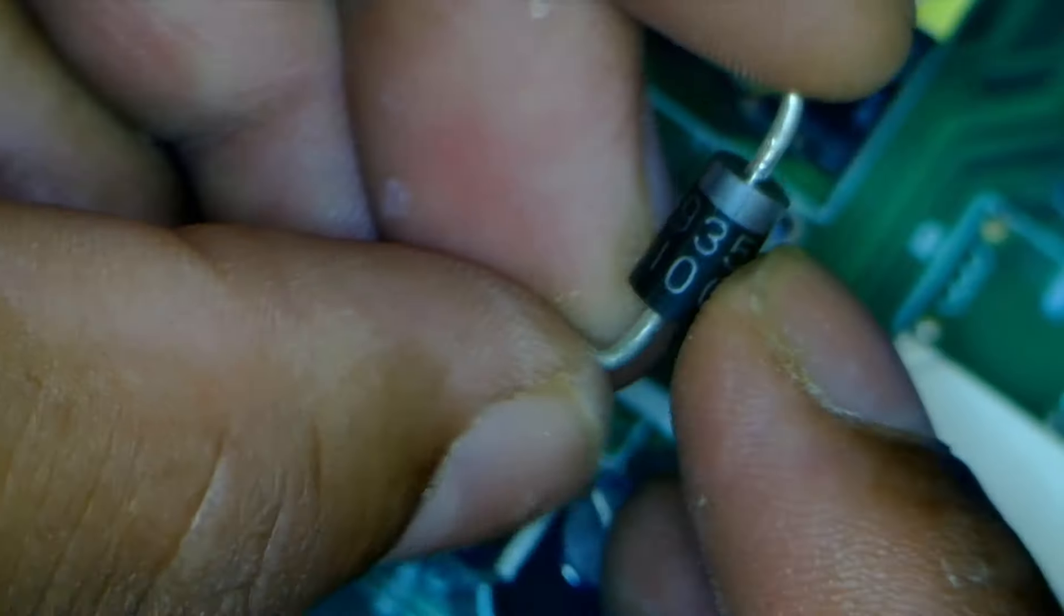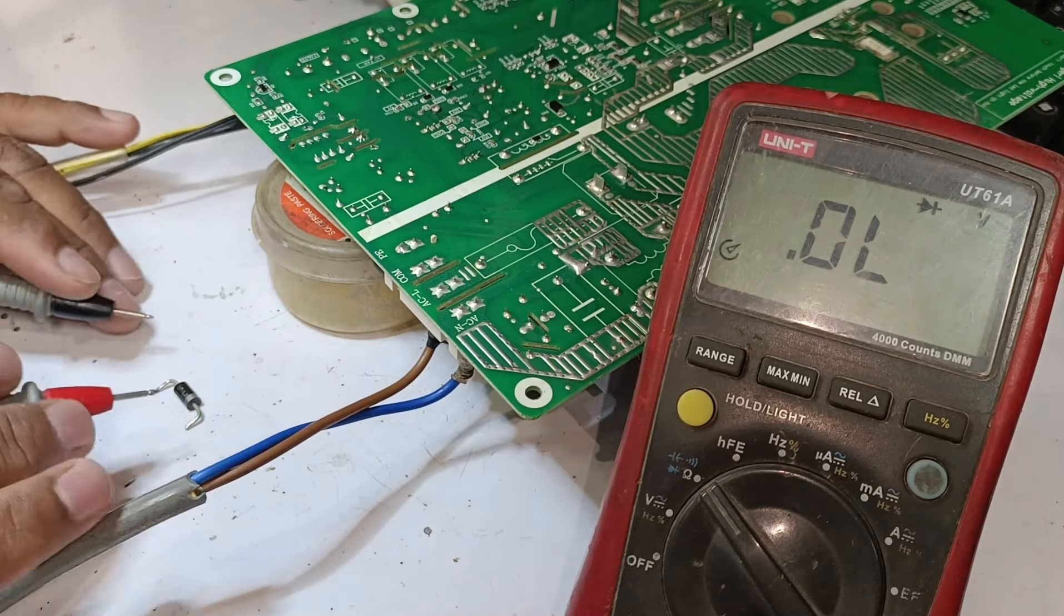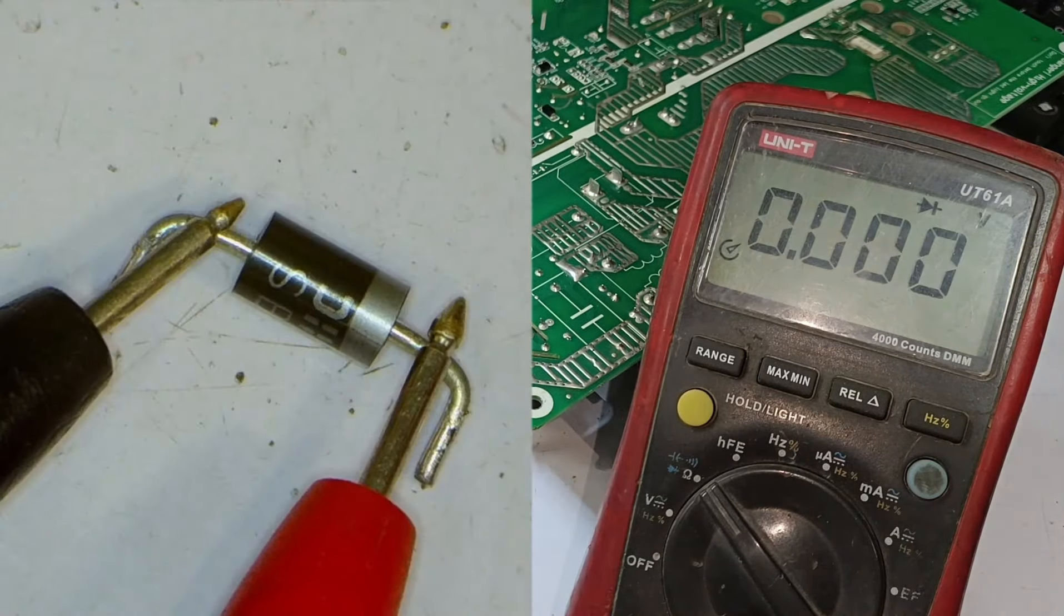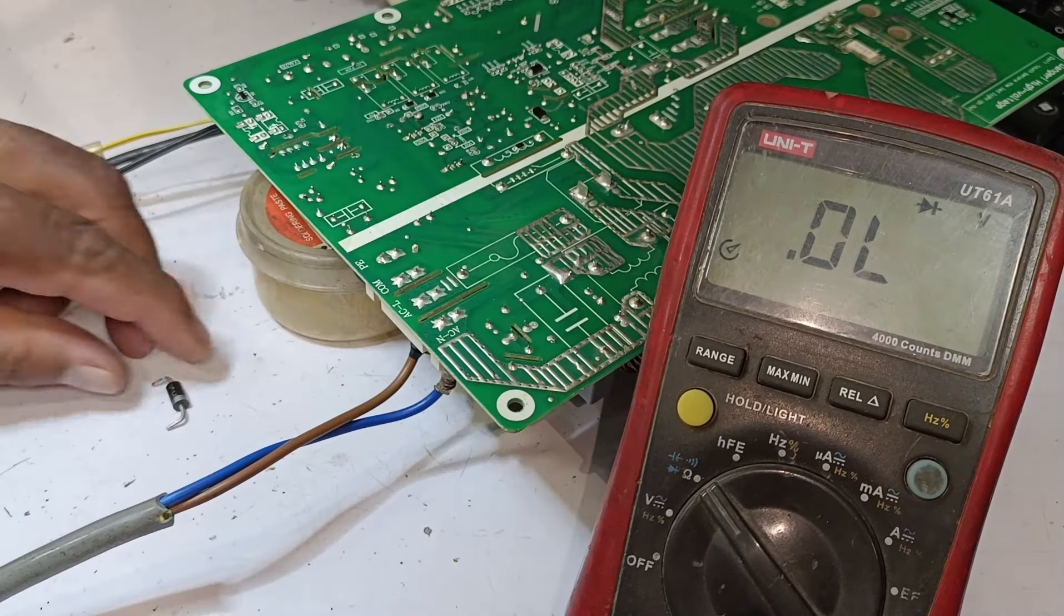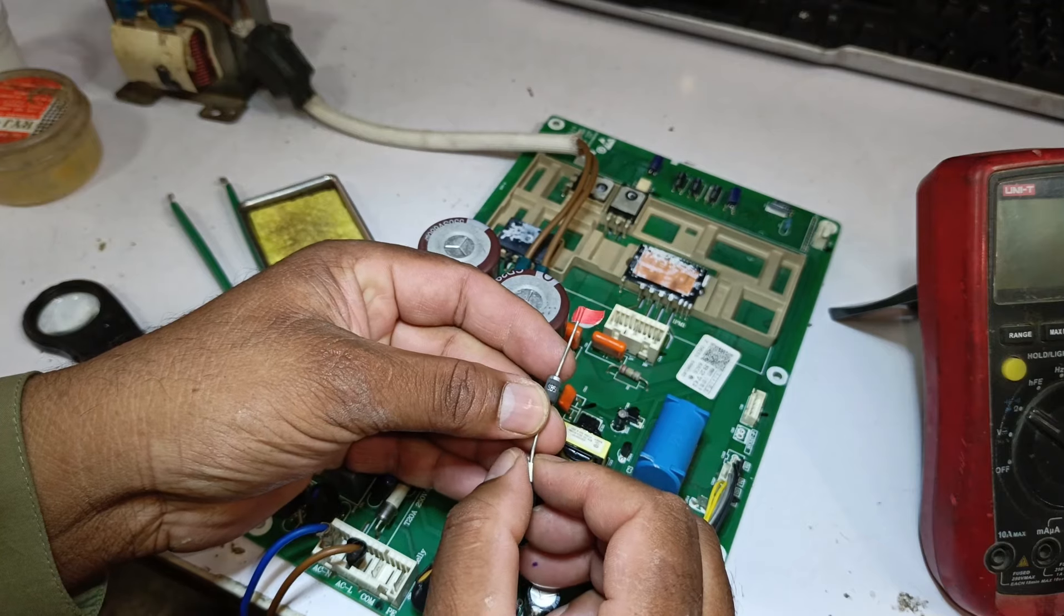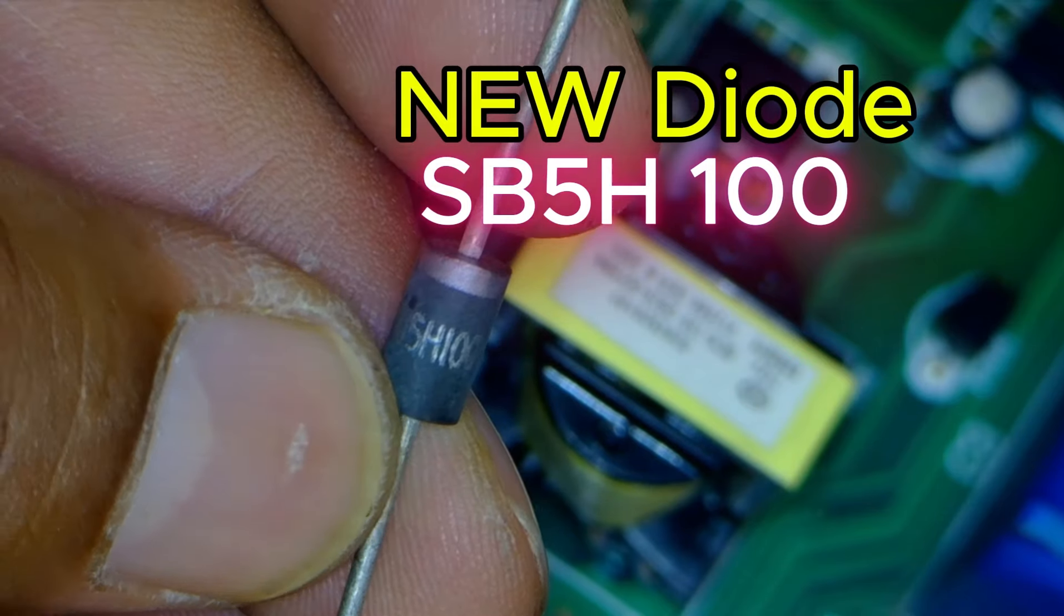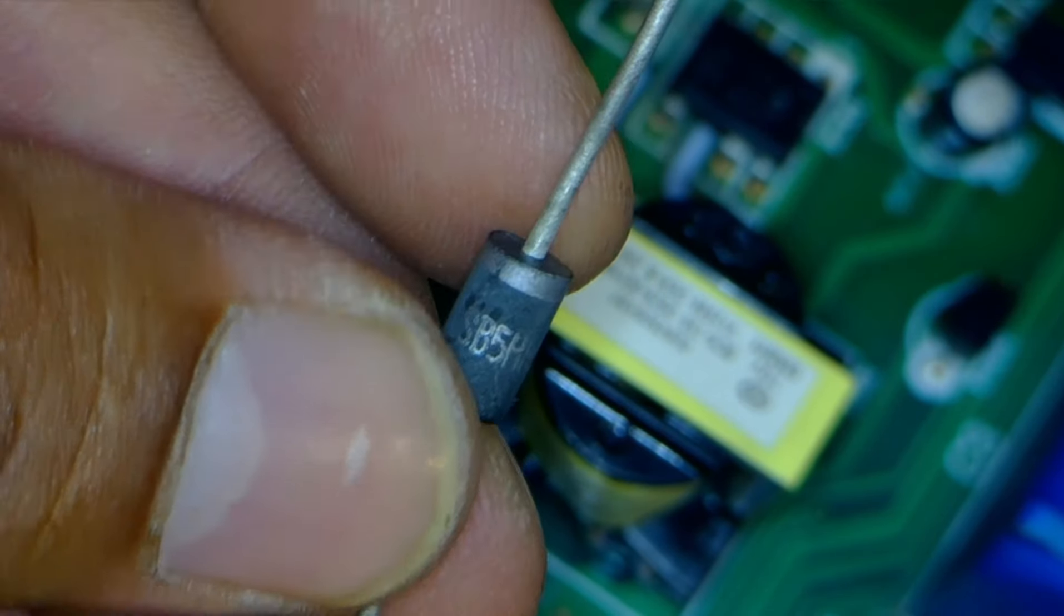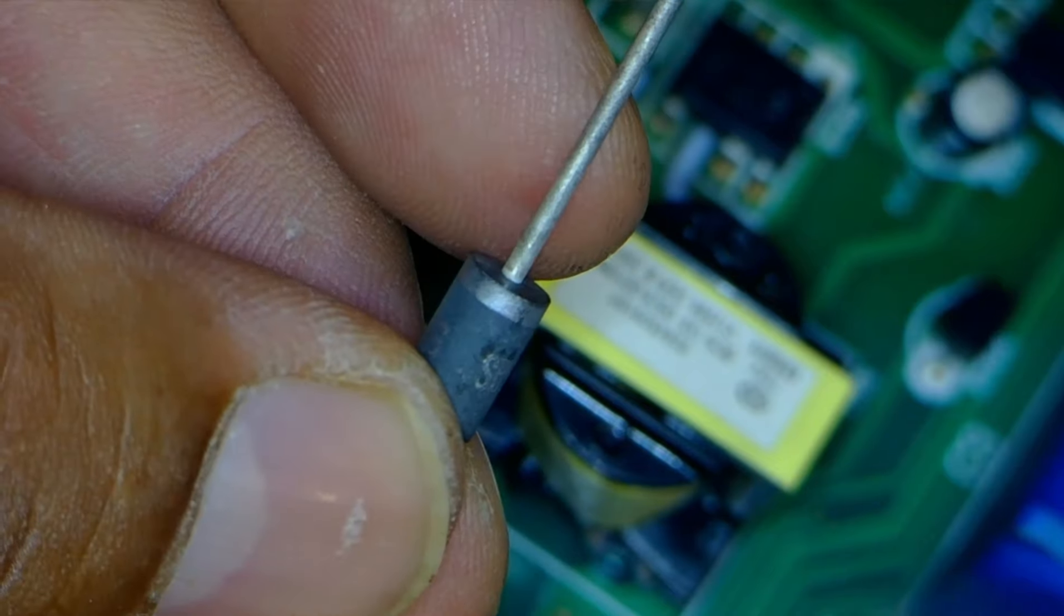The diode number is SB5100. Before changing it, I will check to see if it is indeed faulty. It is showing zero. I am confirmed that it is defective. So we will replace it with a new diode, SB5H100, which is almost identical but rated for 5 amperes. I will install the new diode now.